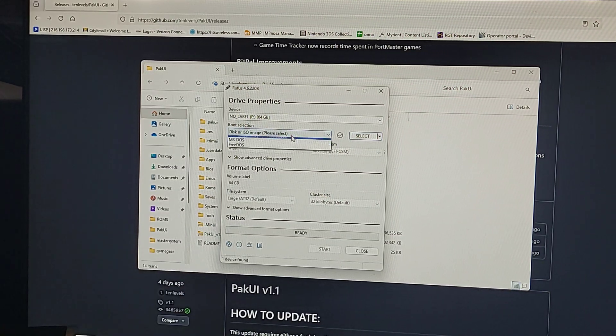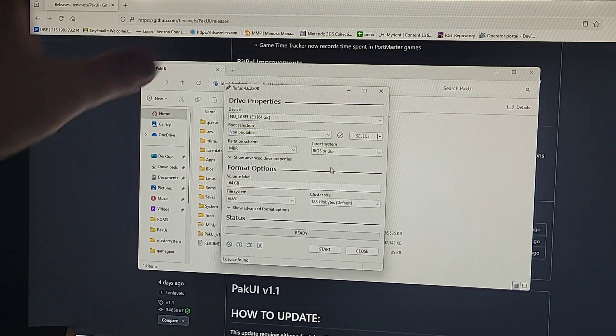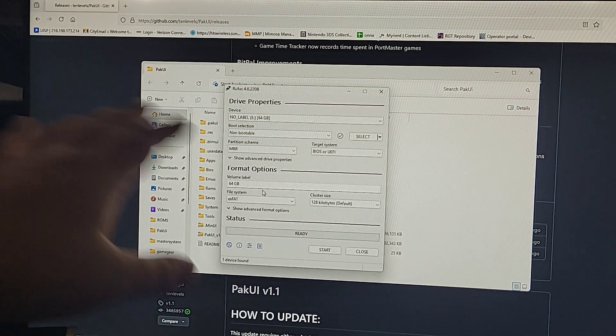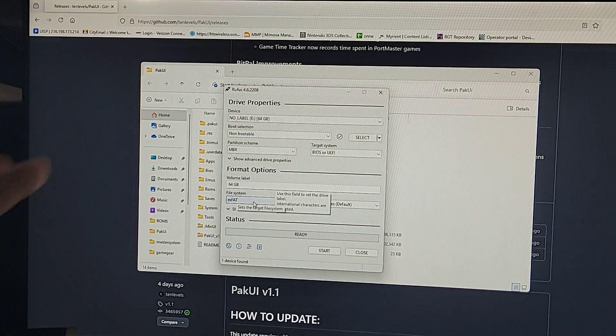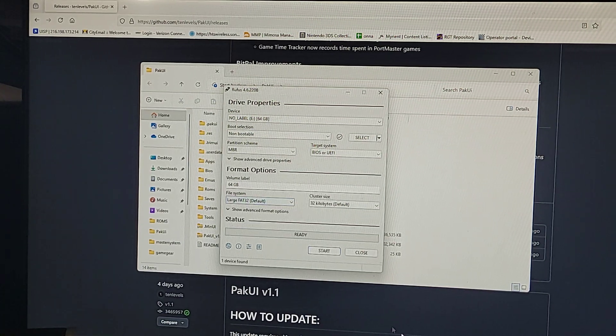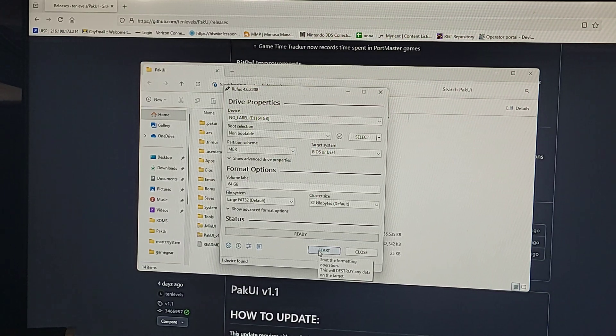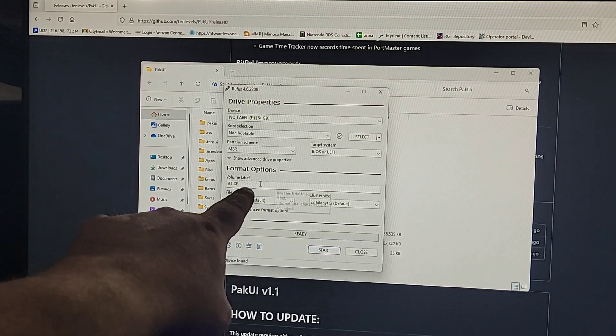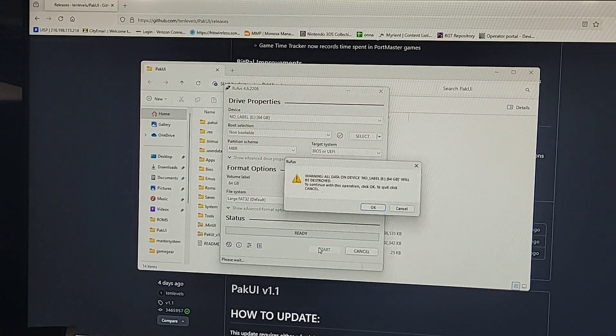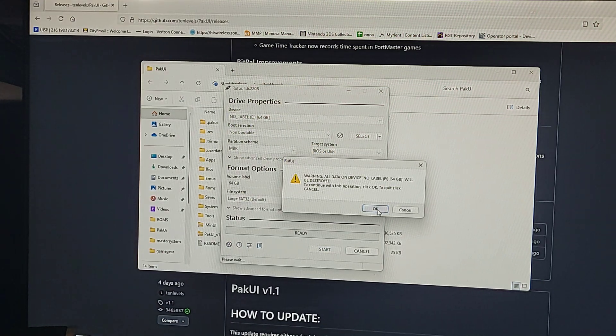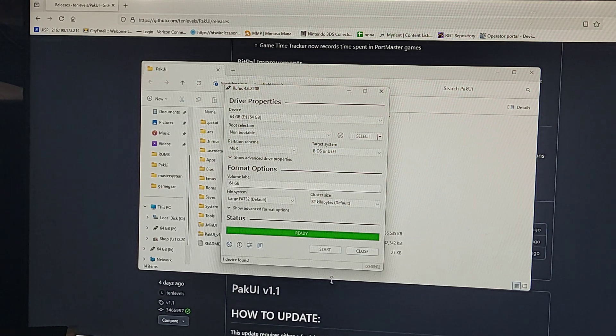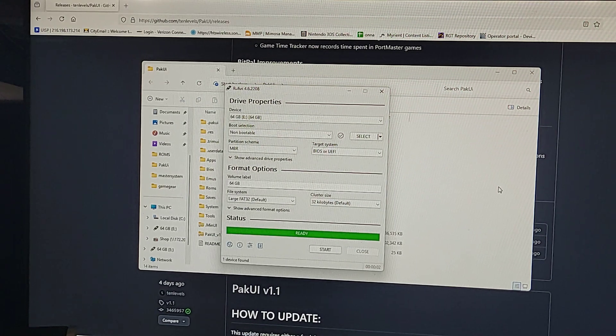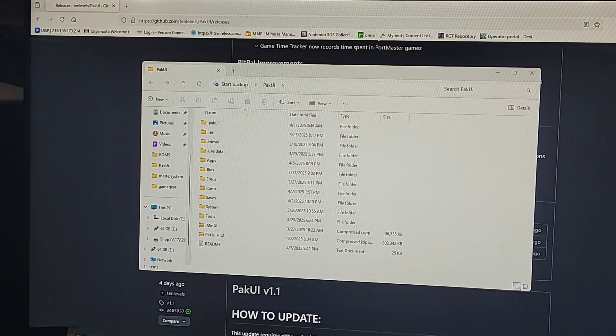Under boot selection, non-bootable. Everything else can stay the same. If you want to name it, go ahead and name it where it says volume label. File system, Large FAT32. And that's all you need to change. Then you're going to hit start. Yes, I know it's going to erase everything. It should be a very quick process. There it is. Alright, so now that that's done.